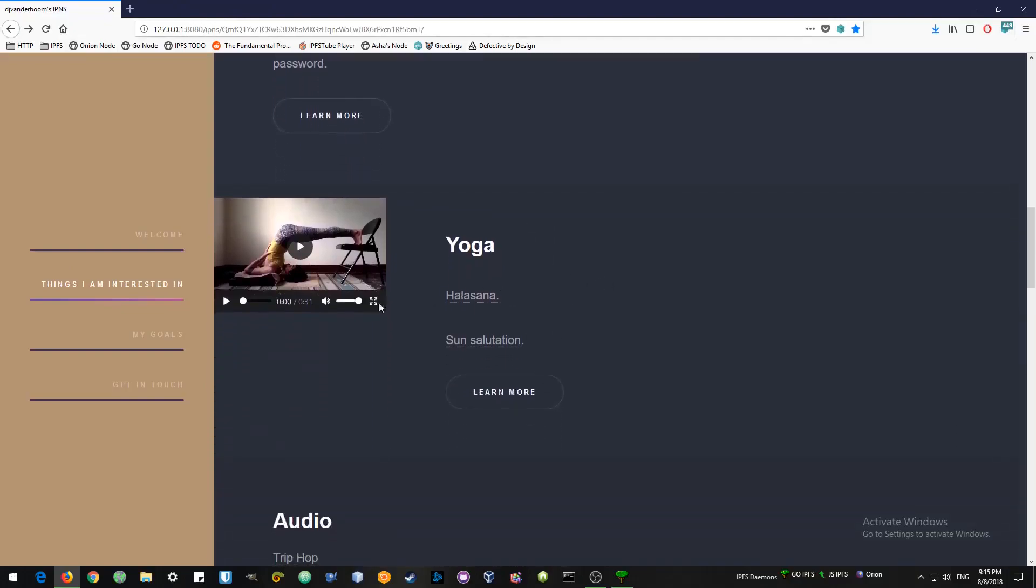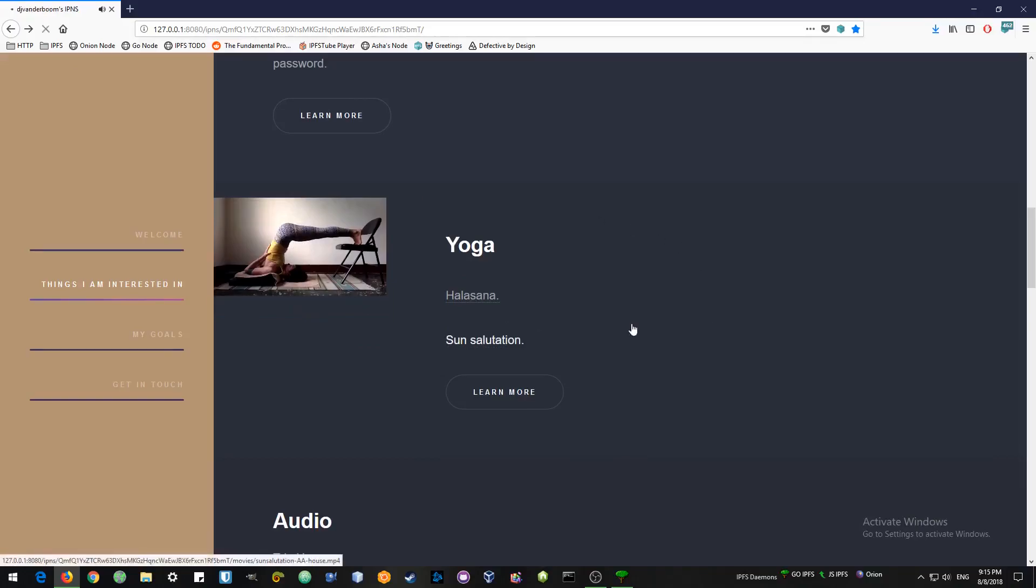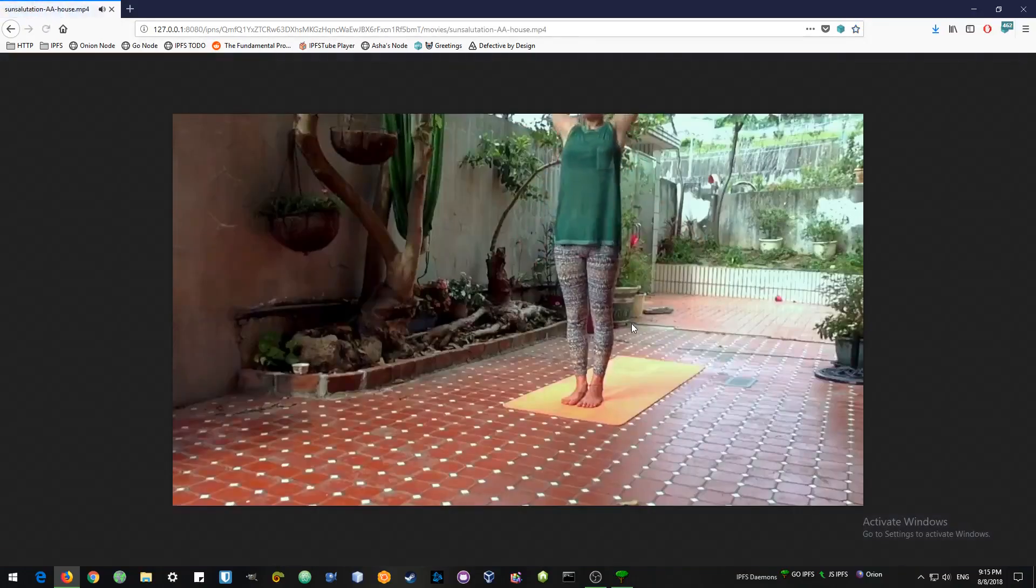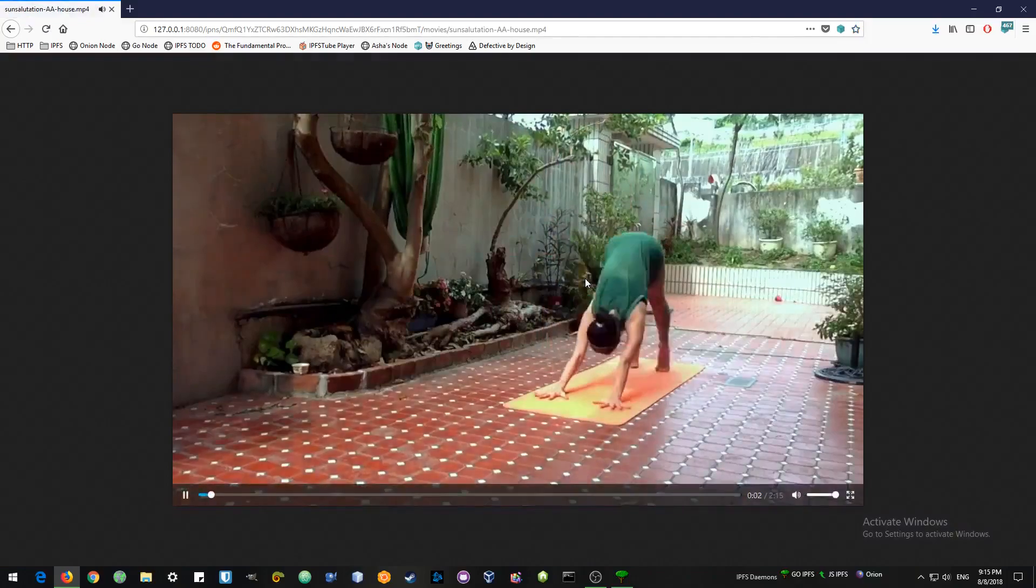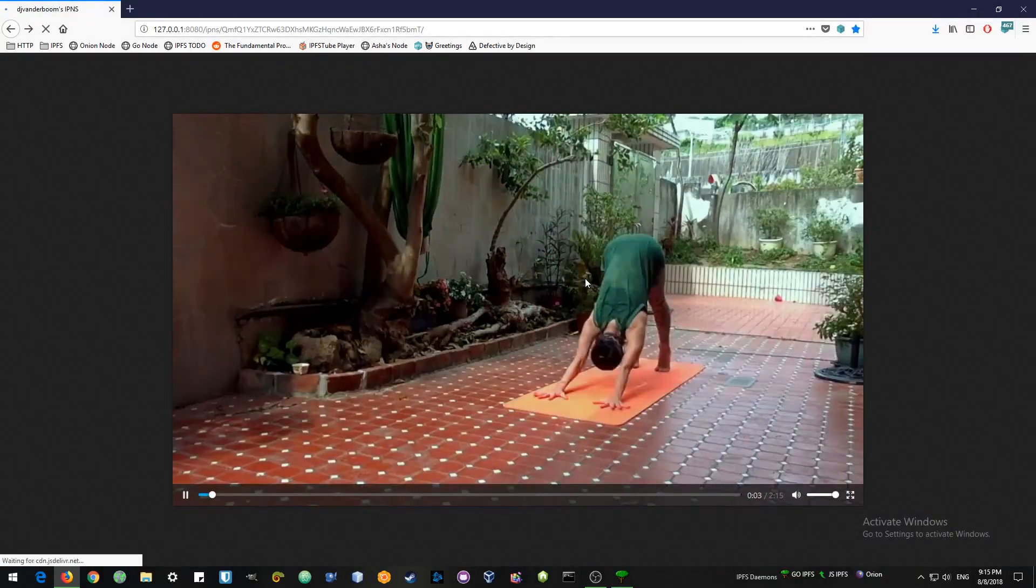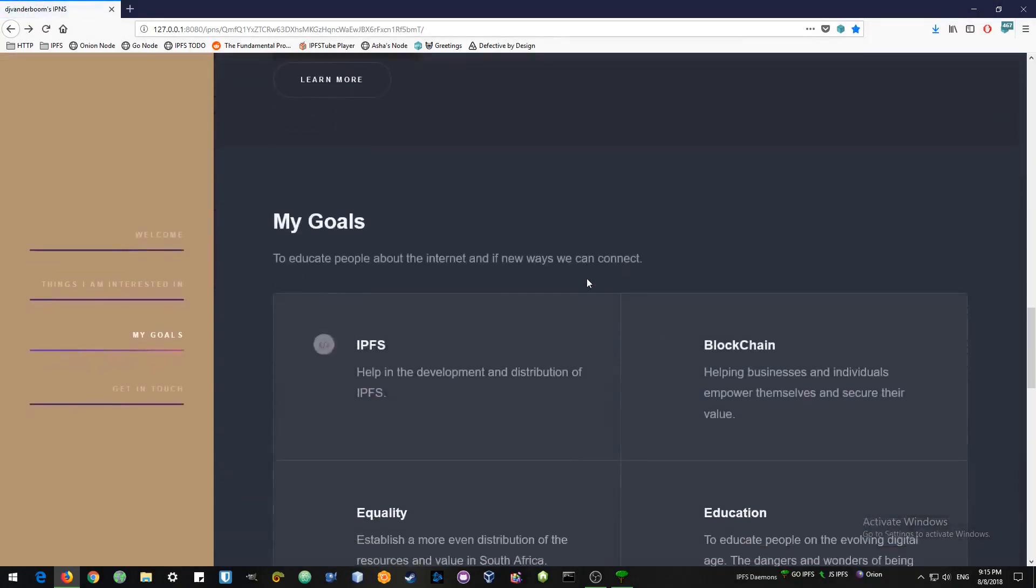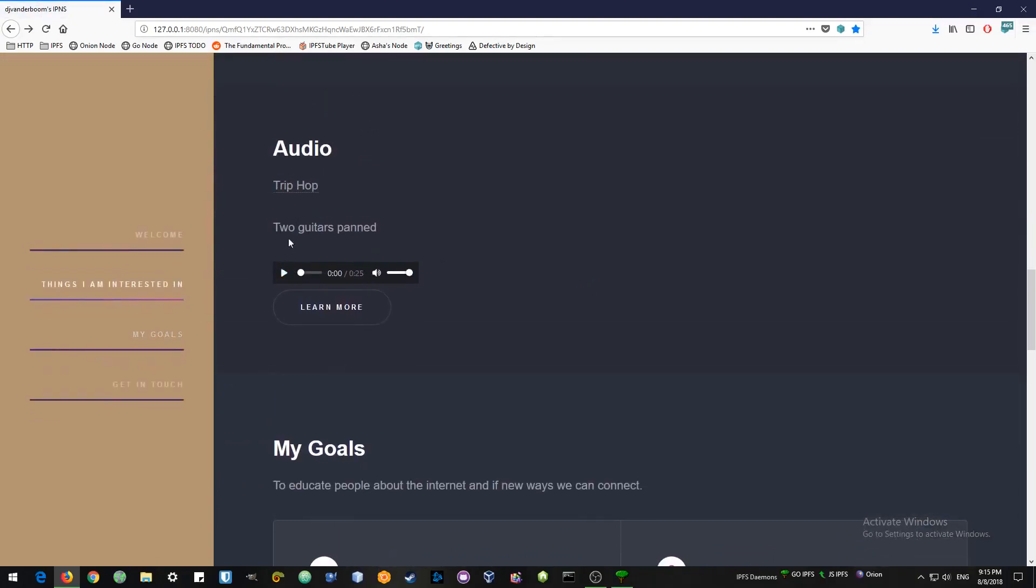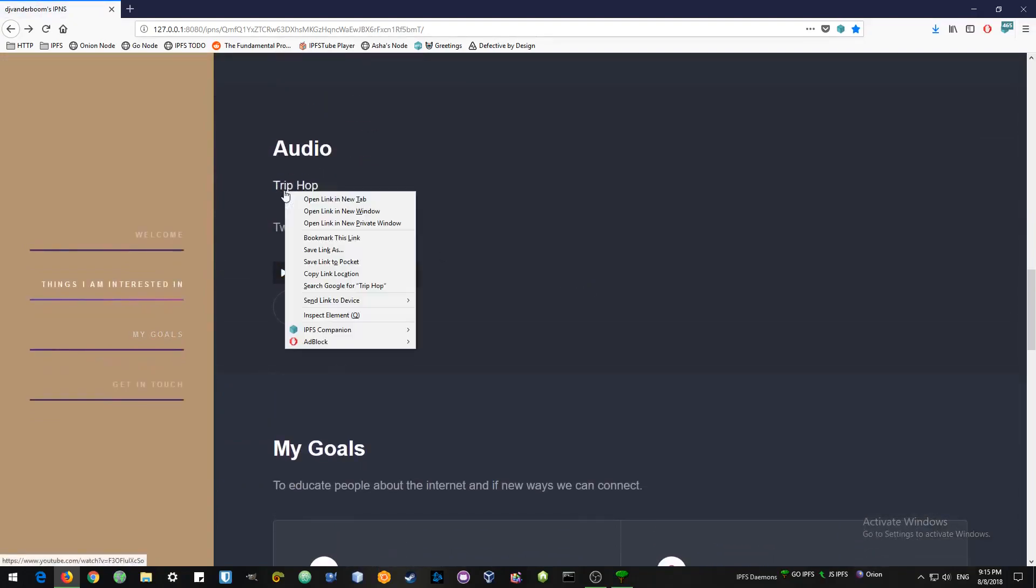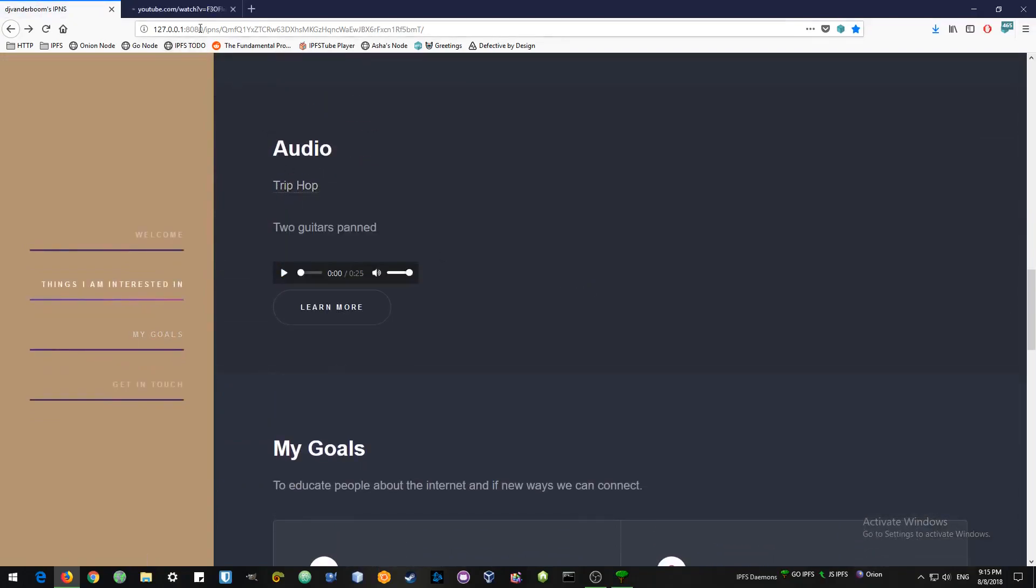Here you can see some videos. You can embed a video inside the website. Or it could open another frame. We could also add some audio. Links to YouTube channels.